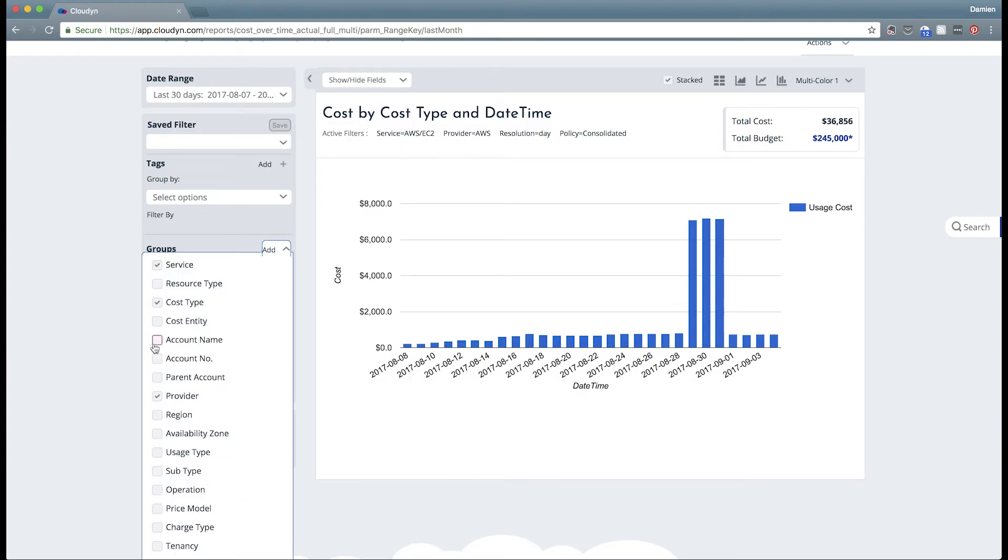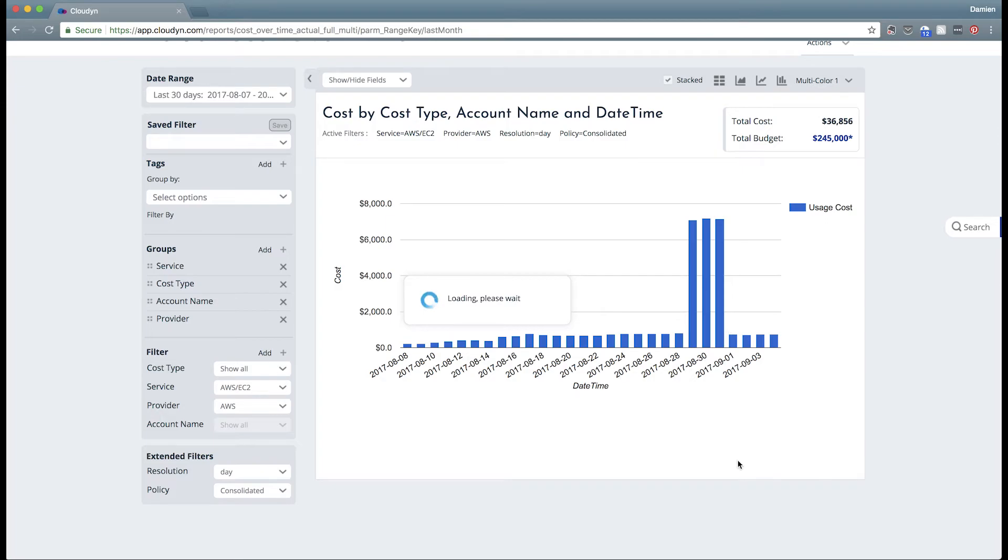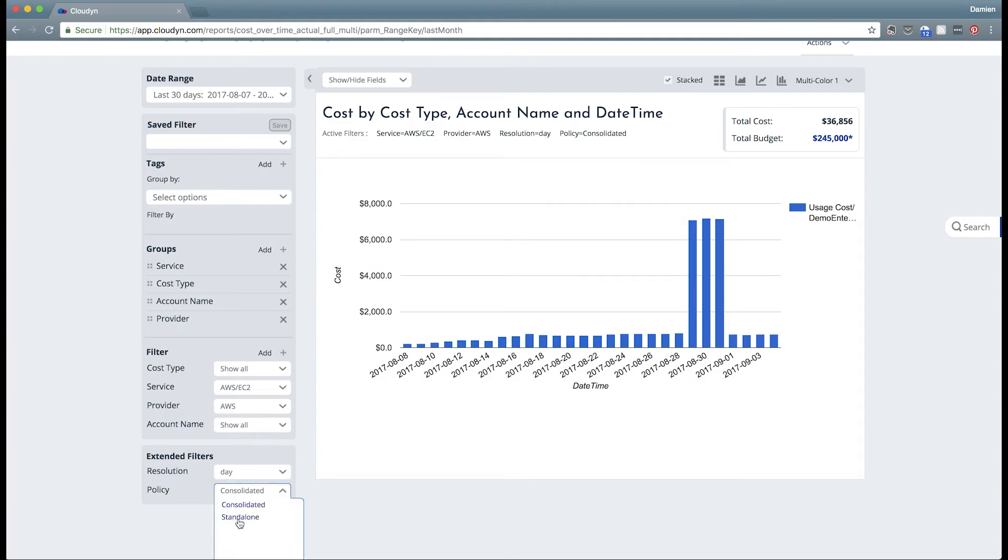So the next thing we want to understand is who's responsible. So we can add our account name in here and this will give us a breakdown of which accounts are responsible for that big spike in spend. And it turns out that we are looking at our demo enterprise.